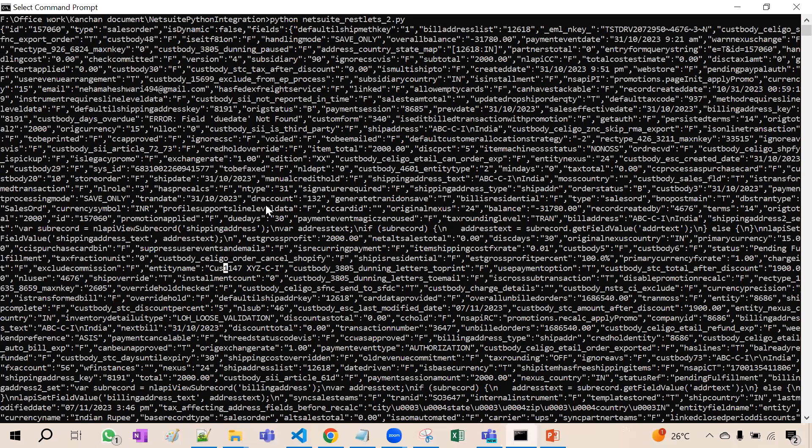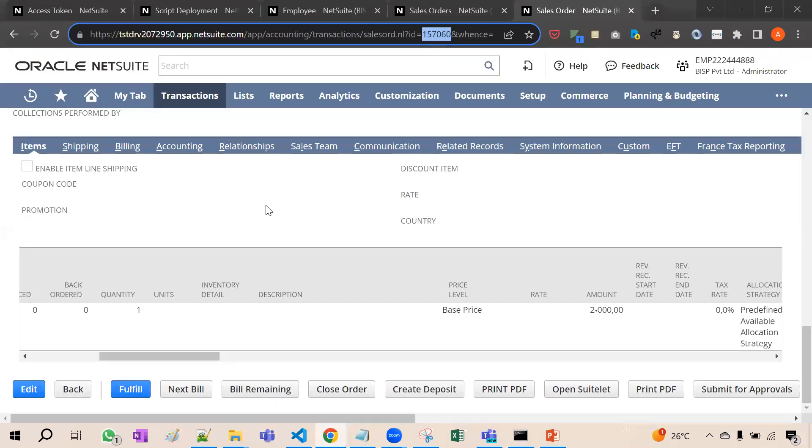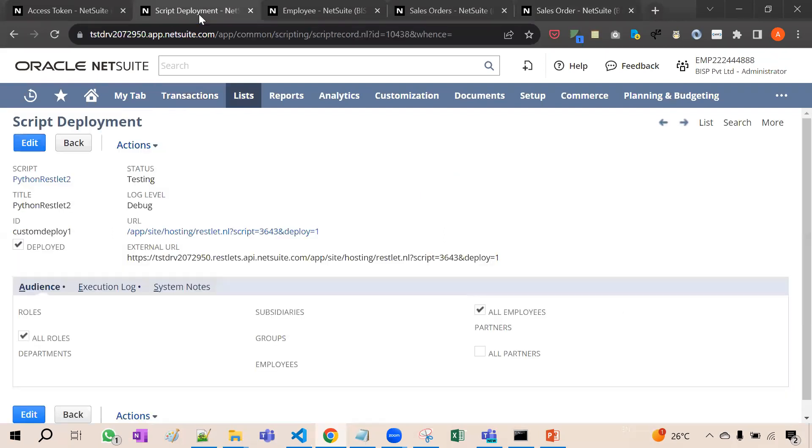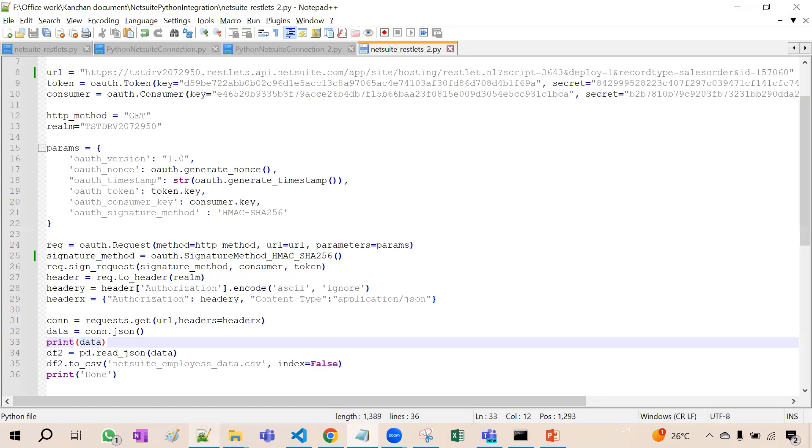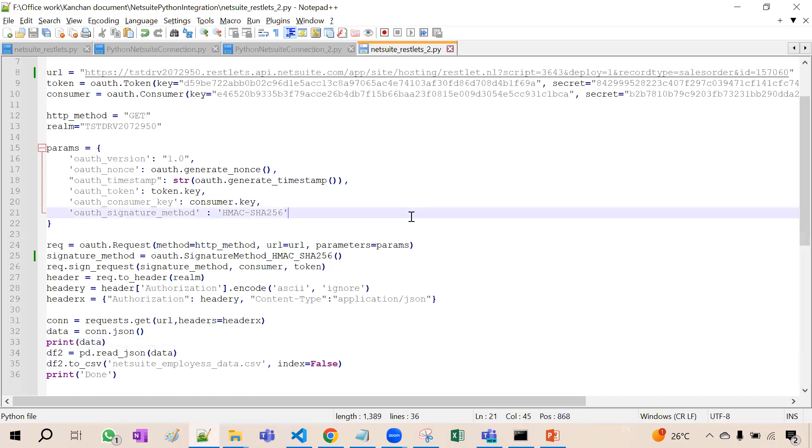So the main thing is that as a NetSuite consultant, you have to create the link of restlet and provide the token ID and consumer ID to the Python developer. The remaining Python developer will write down this code and provide everything in this code. And then right now, it's a static py file. We have provided it directly. But at the time of integration that Python developer will provide it dynamically so that each time different reports can be fetched.